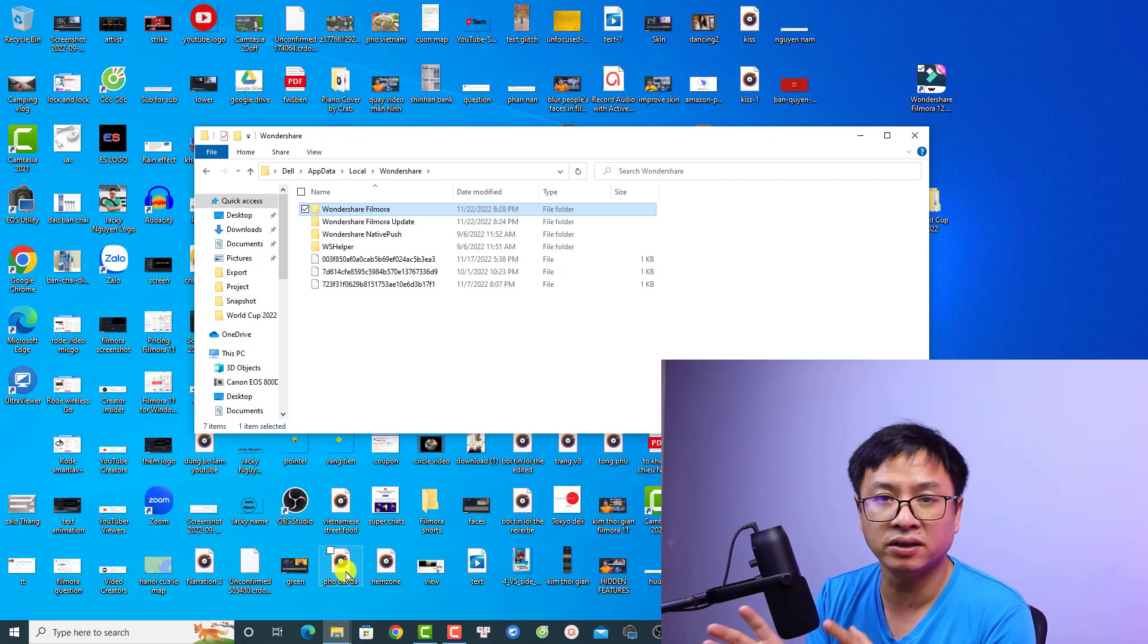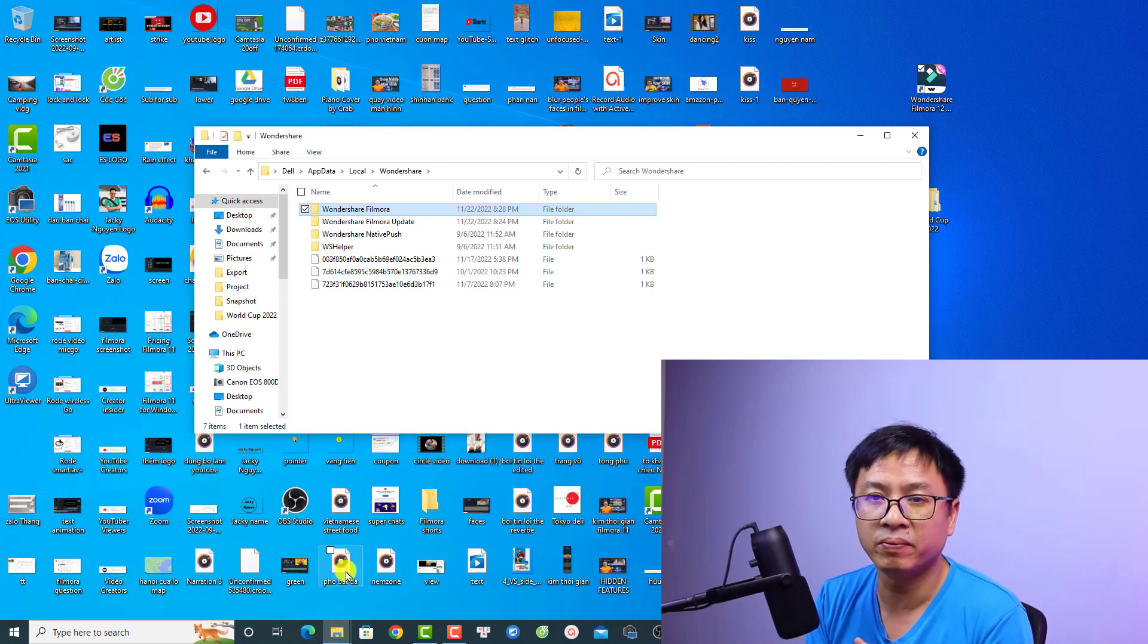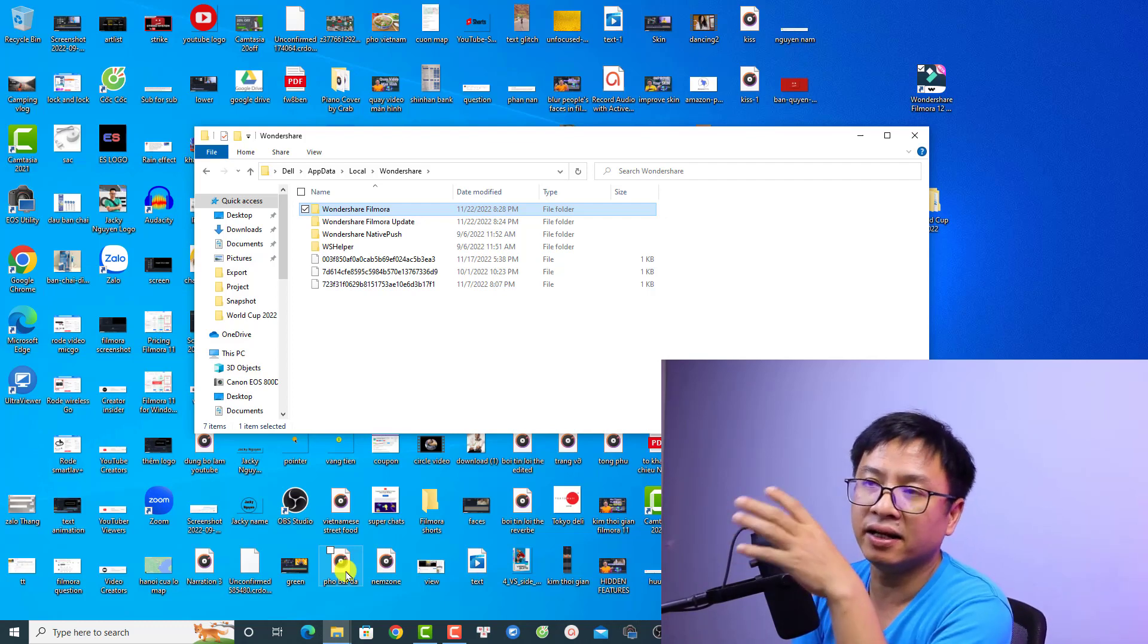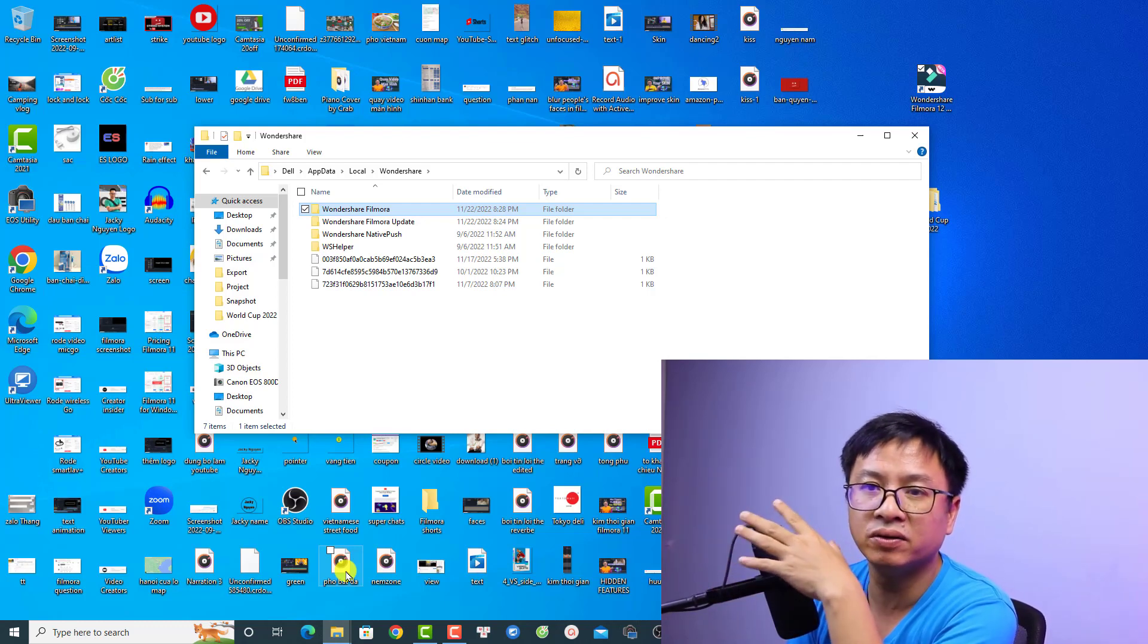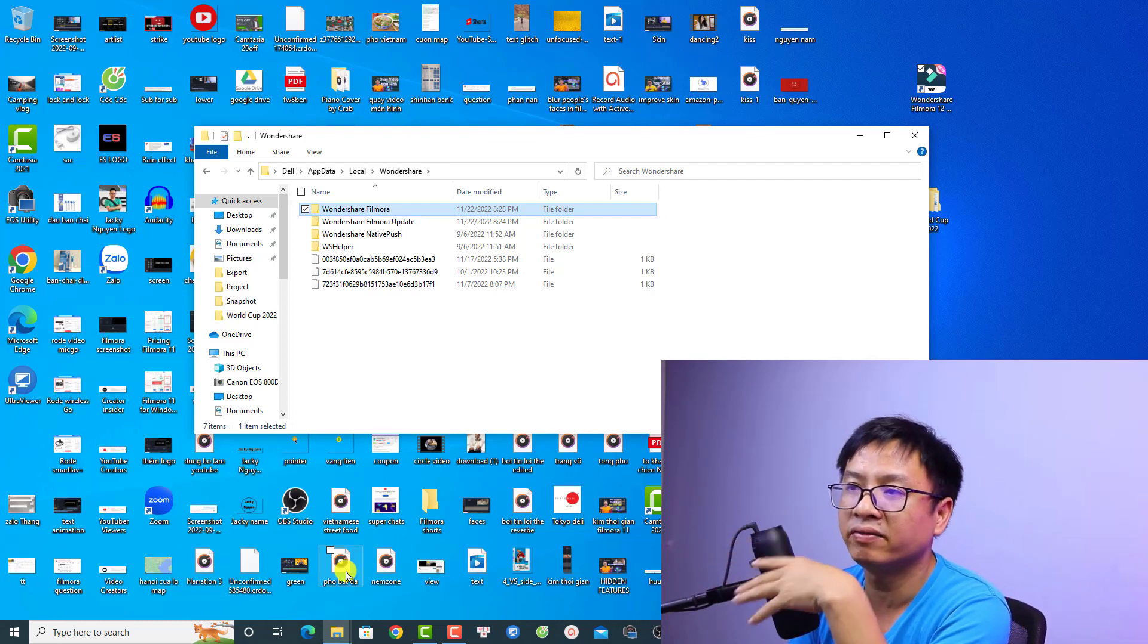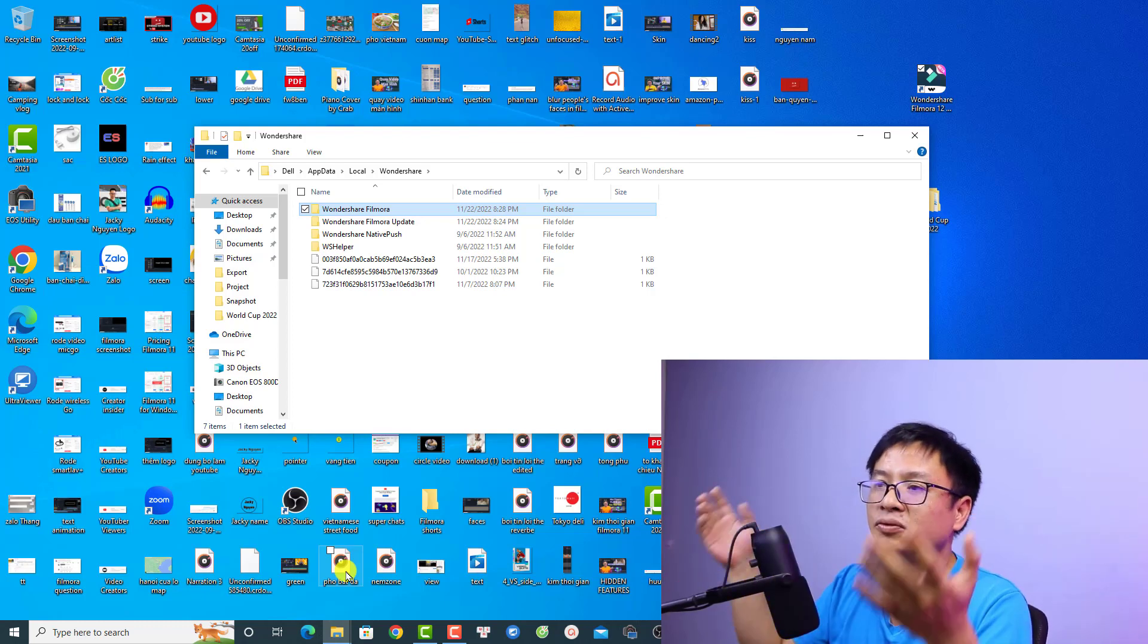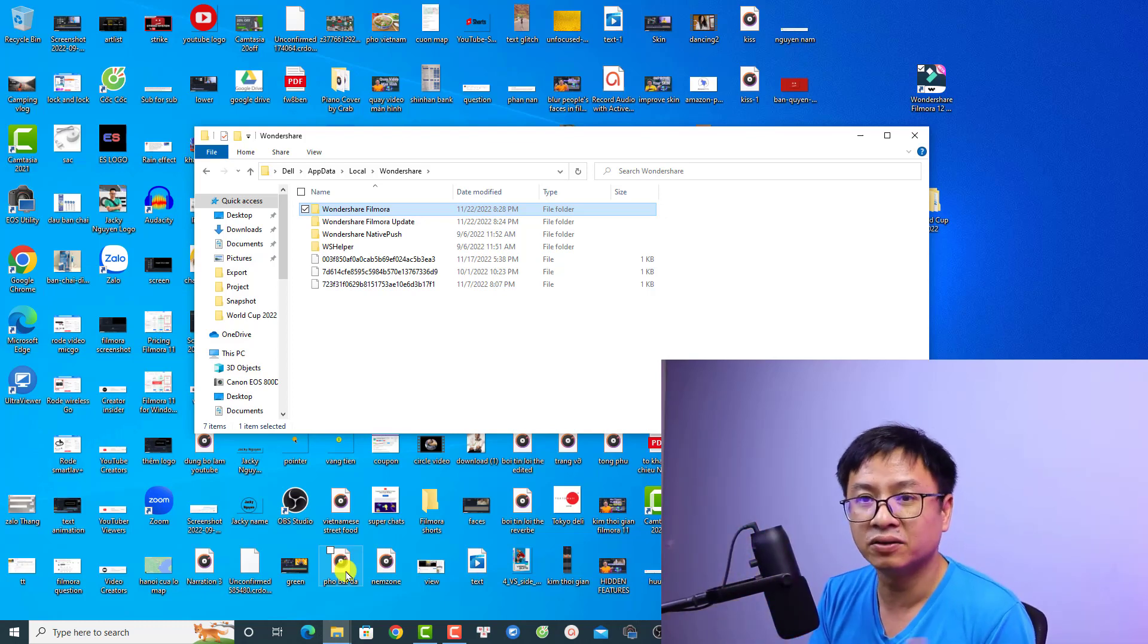That is how you can keep the installation folder of Wondershare Filmora. By doing that, you can move your Filmora to an external drive and then open it, and you can still run the older version of Filmora. That's easy, right?